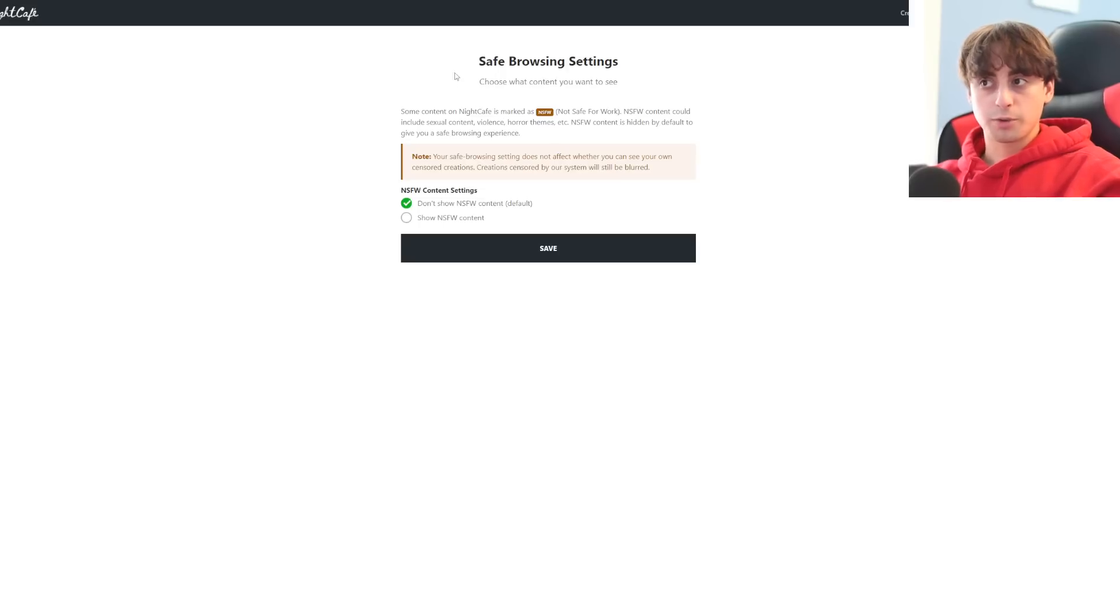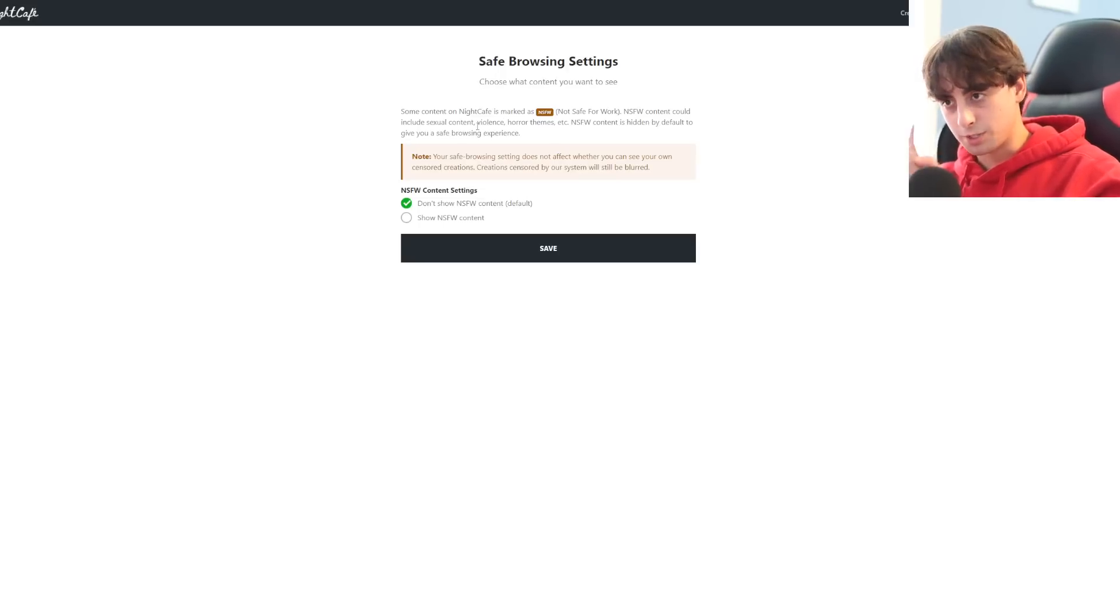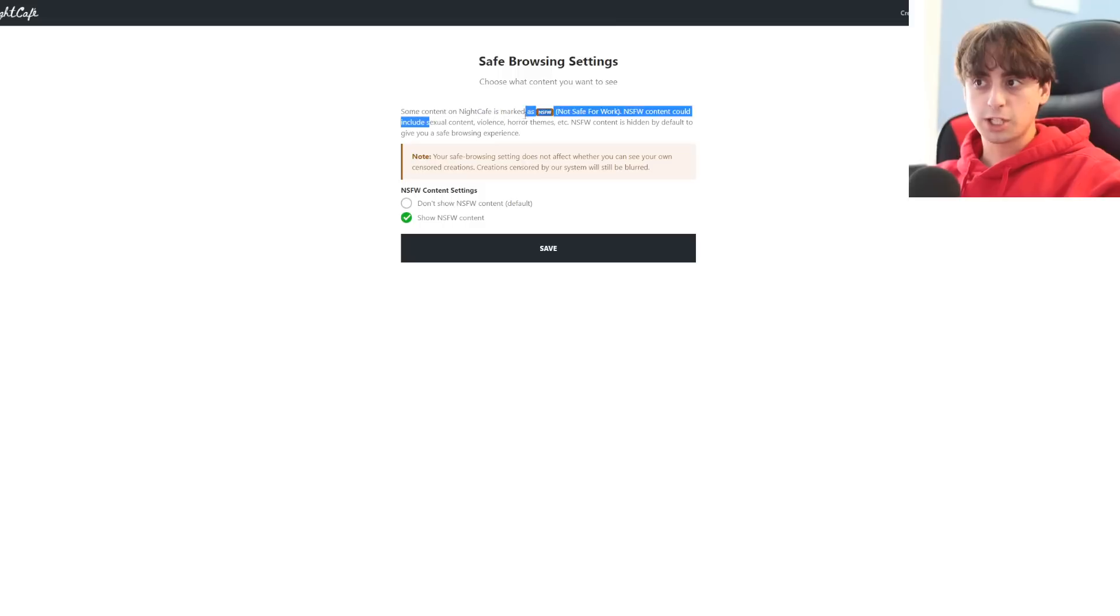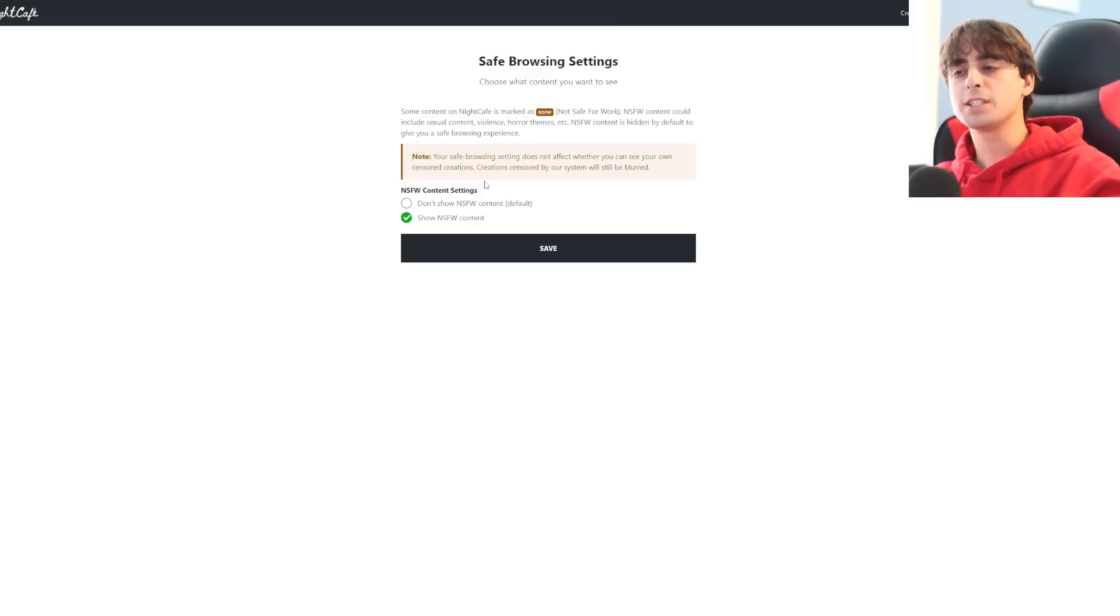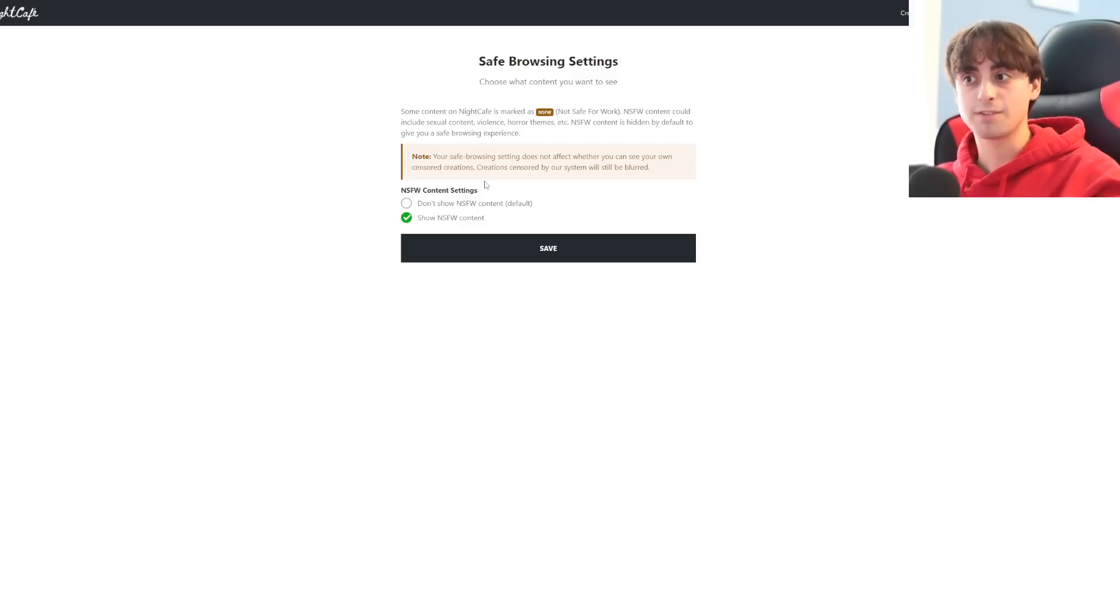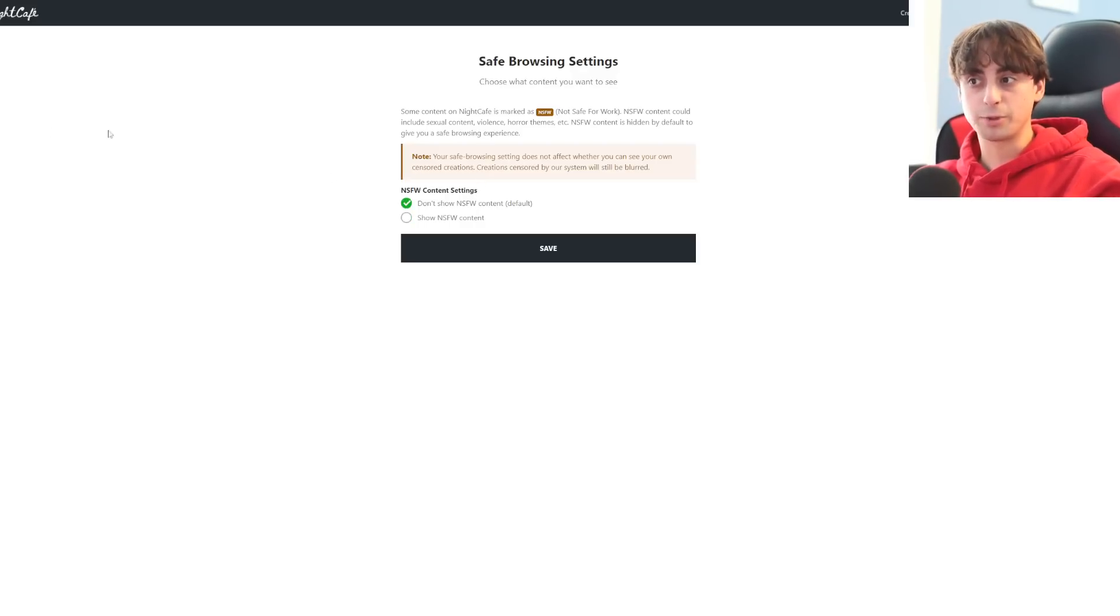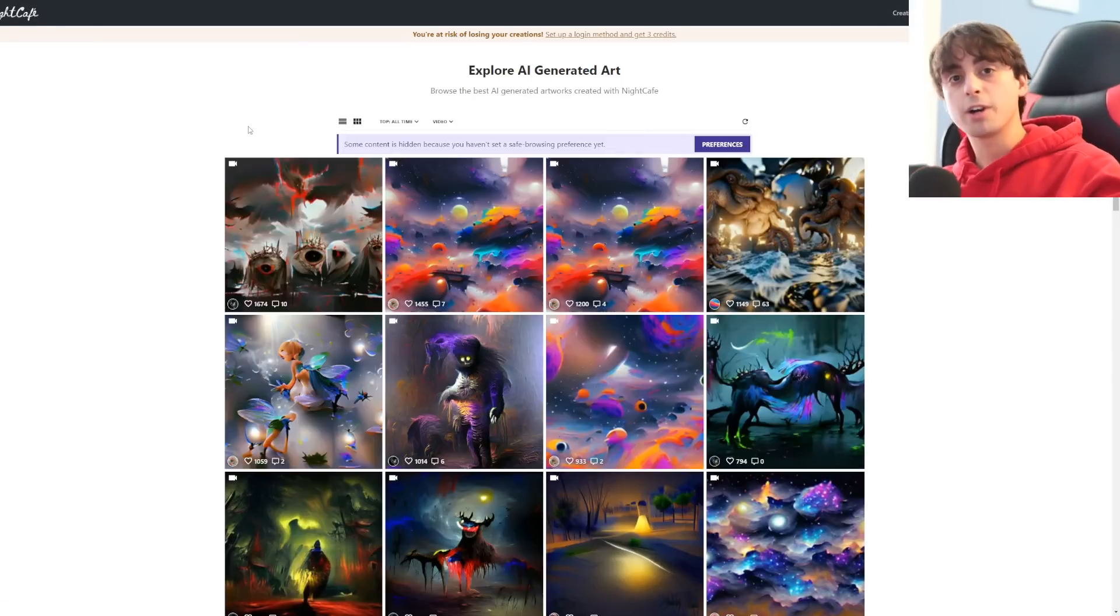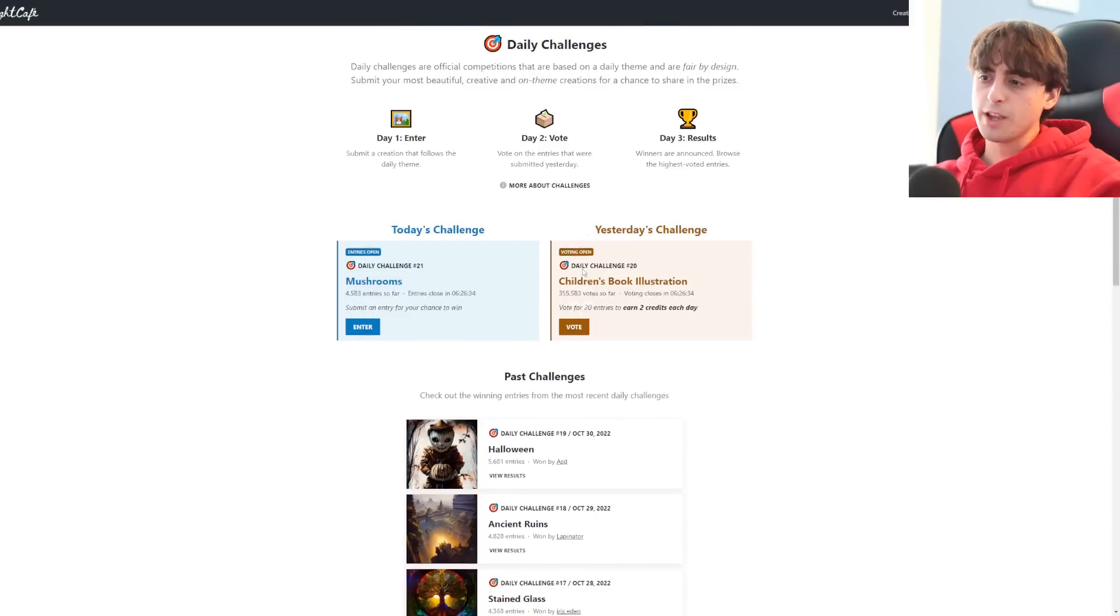They do just have a really nice way to browse and follow other creators. It's like this own little social media thing, which a lot of these different websites are trying to create their own little AI-generated social media, but Night Cafe is definitely one of the better ones. Also, there's some browsing settings we can see. Show NSFW content, which means sexual content, violence, horror themes, etc. NSFW is hidden by default, but you can create and post it here on Night Cafe. It is, in fact, allowed, which a lot of you people might actually really like, because I hear that as a constant complaint on a lot of these websites.